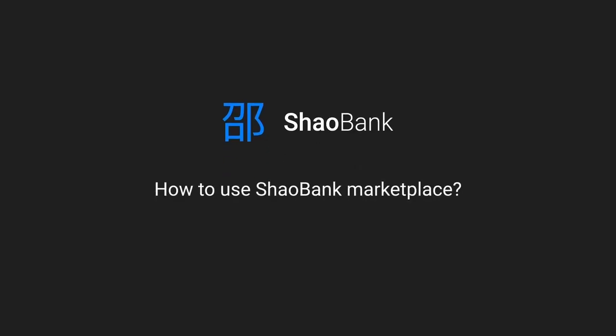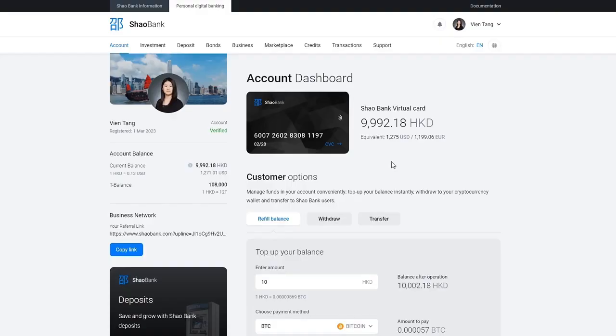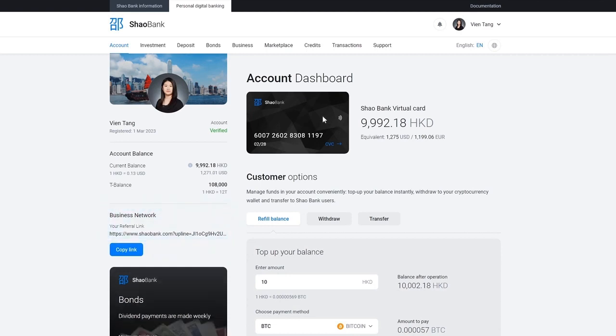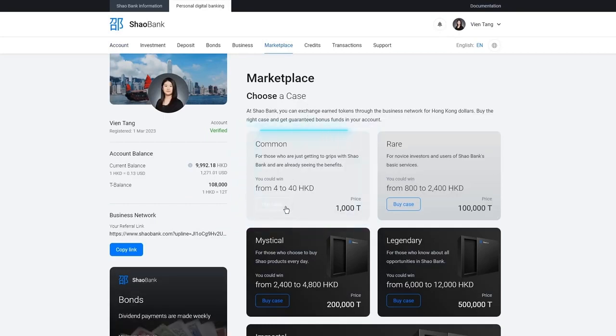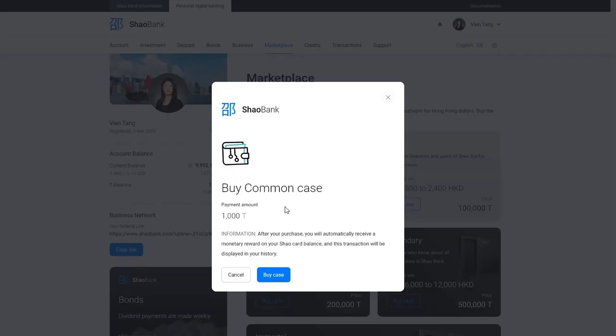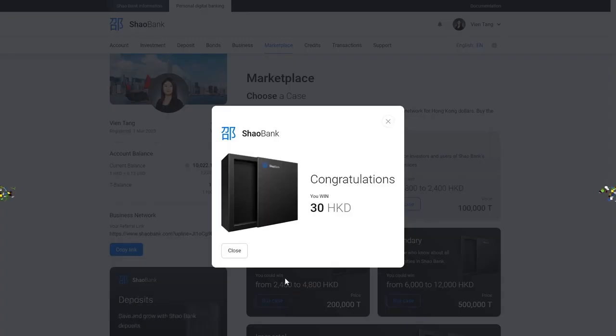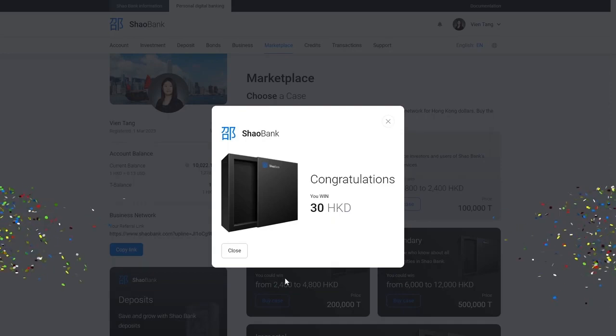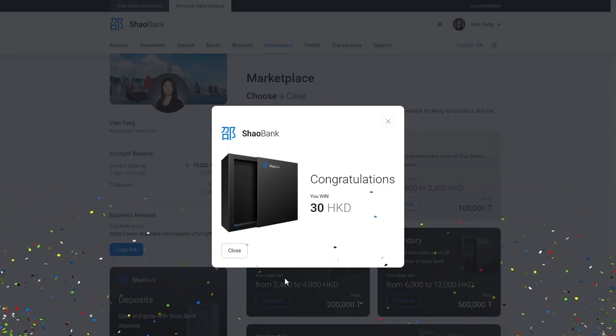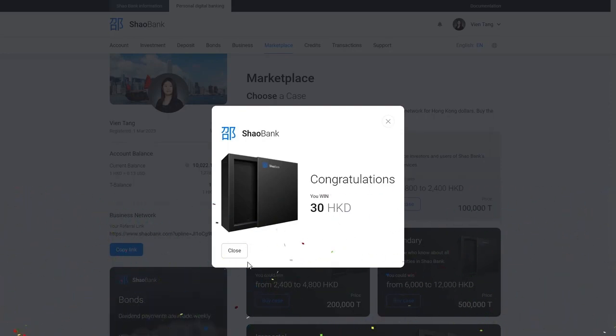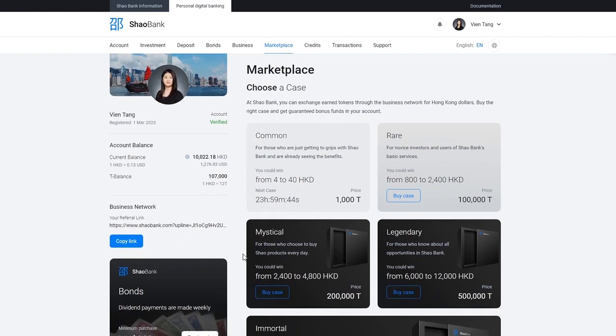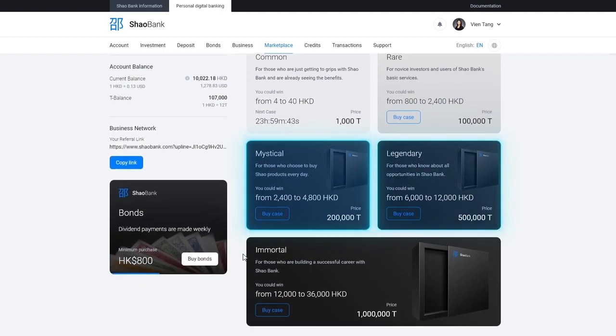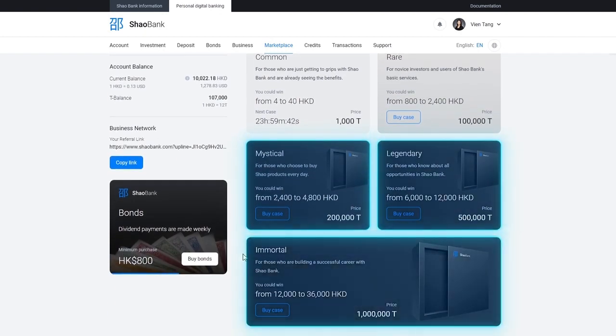How to use Shao Bank Marketplace. When new clients join Shao via your referral link, you get money and tokens for your business network and career. You can buy a case once a day. Common for 1000 tokens and win between 4 and 40 Hong Kong dollars.